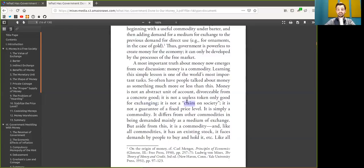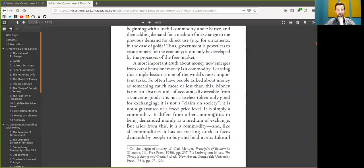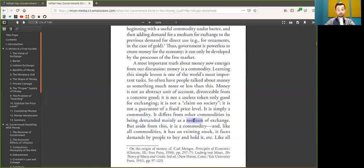It is not a guarantee of a fixed price level. It is simply a scarce commodity. It differs from other scarce commodities in being demanded mainly as a medium of exchange. But aside from this, it is a scarce commodity.